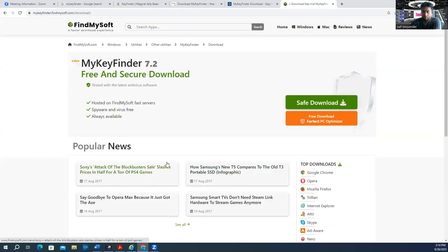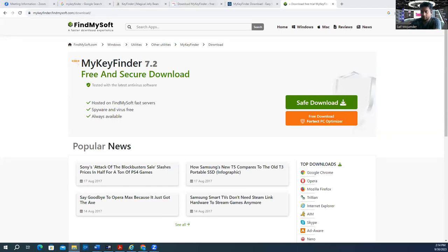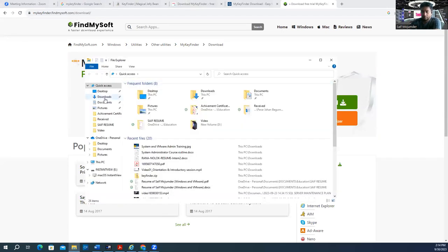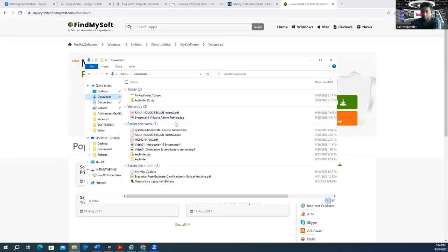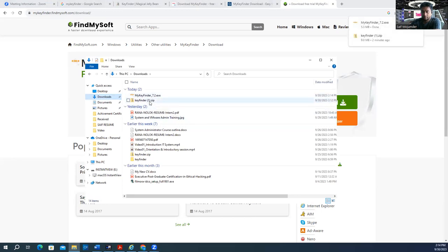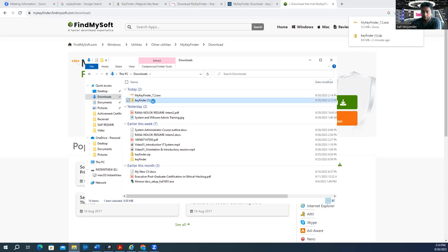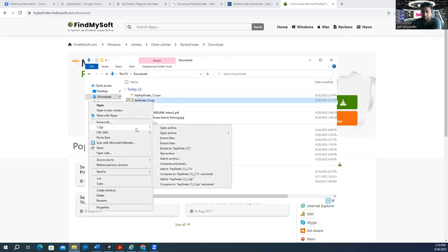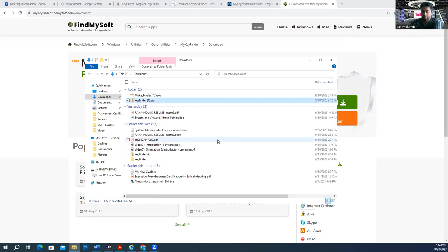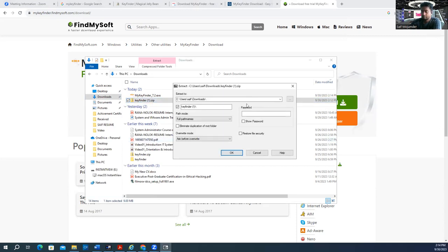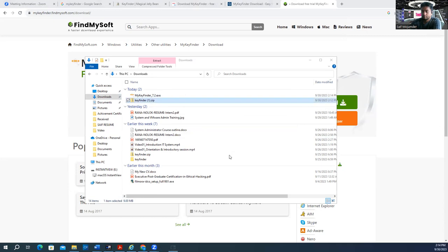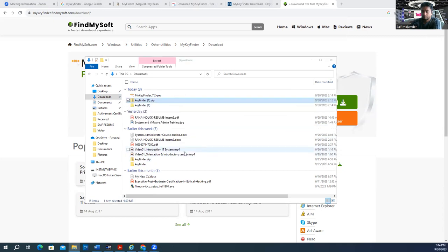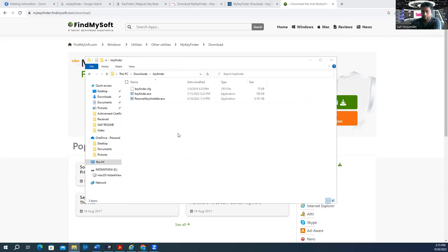Let's check my download folder. You see? My Key Finder and Key Finder are here. This one is Magical Jelly Bean. Let me extract it. See? This is the Magical Jelly Bean Key Finder.